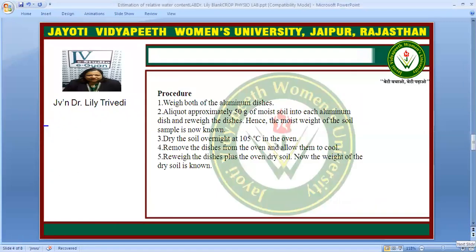Now, the procedure: we weigh two aluminium dishes and an aliquot of approximately 50 grams of moist soil in each aluminium dish is taken, then we re-weigh the soil to know the weight of the moist soil. Next, we dry the soil overnight at 105 degrees centigrade in the oven. In the morning we remove the dishes from the oven, allow them to cool, and re-weigh the dishes with the oven-dry soil to calculate the weight of the dry soil.